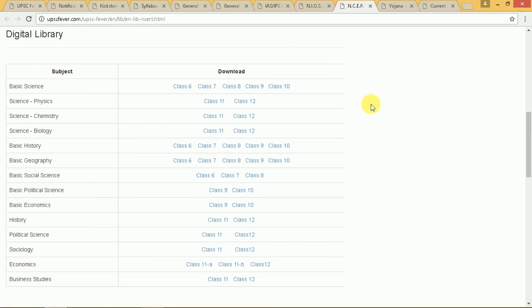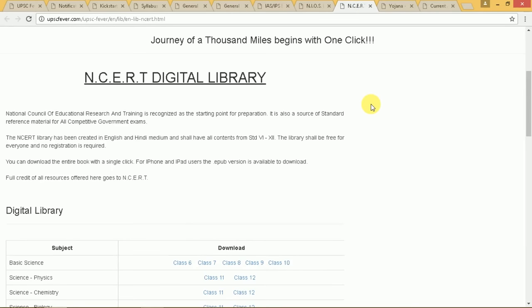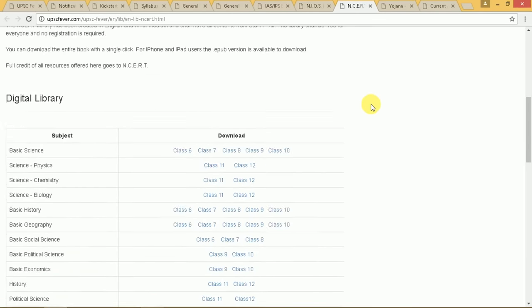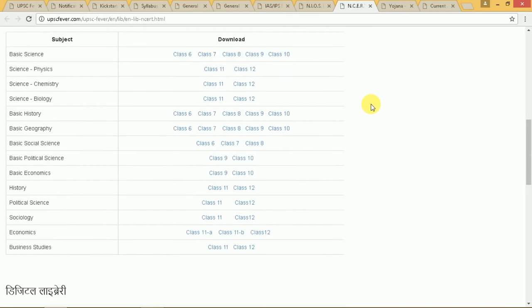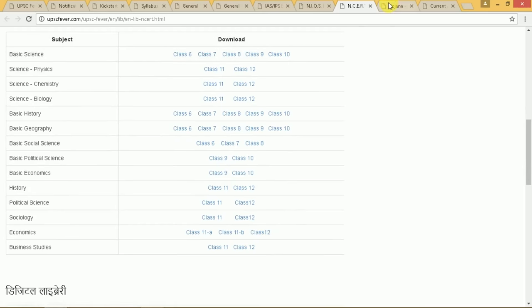There is also the digital library of NCERT from standard 6 to 9 and from 10 to 12. All books are available here — free of course. You can just click on them and download.